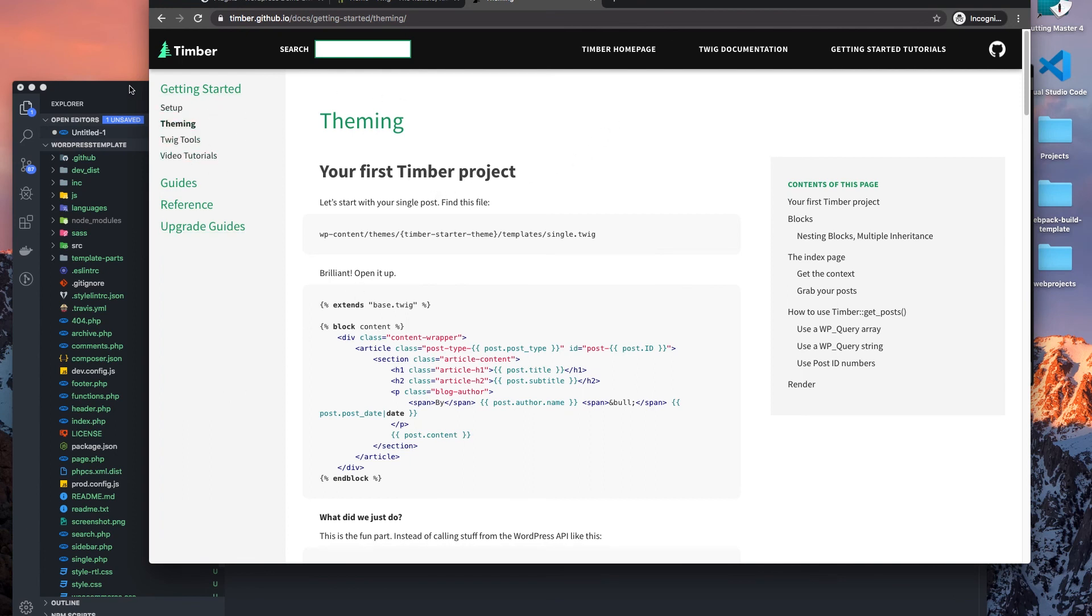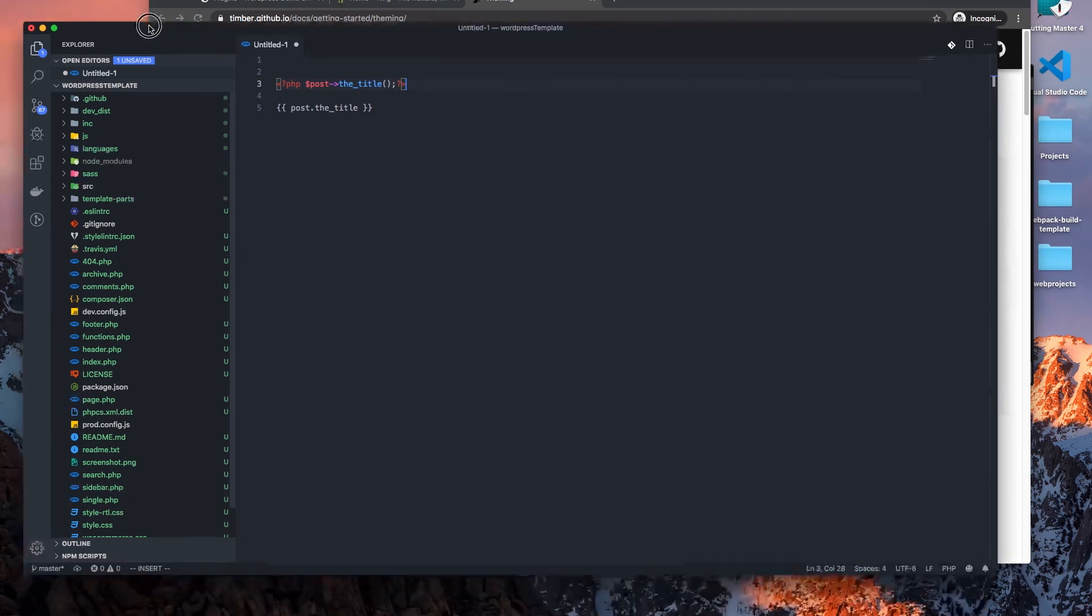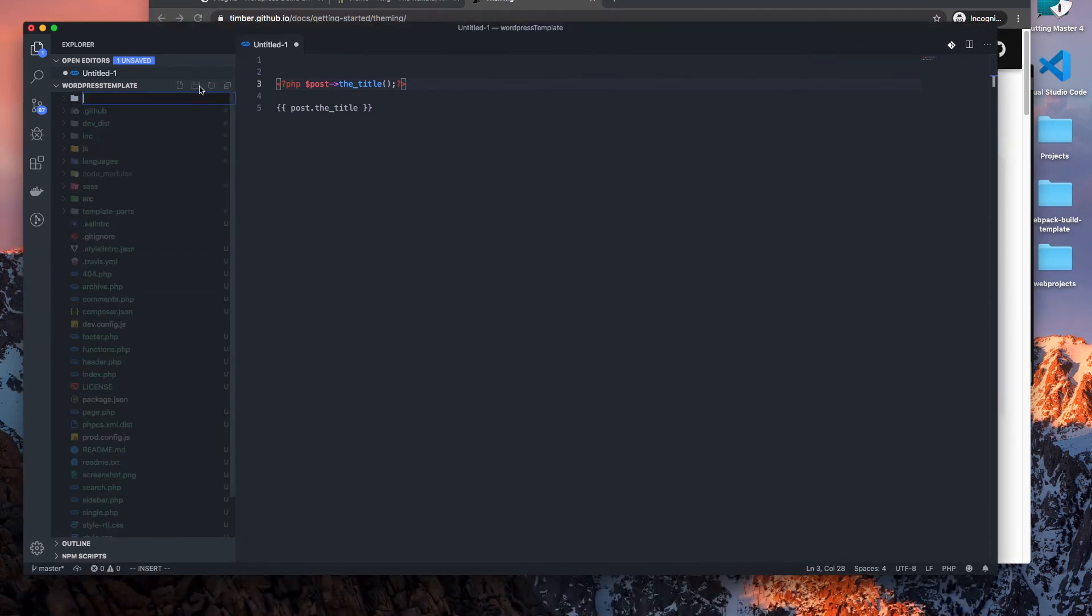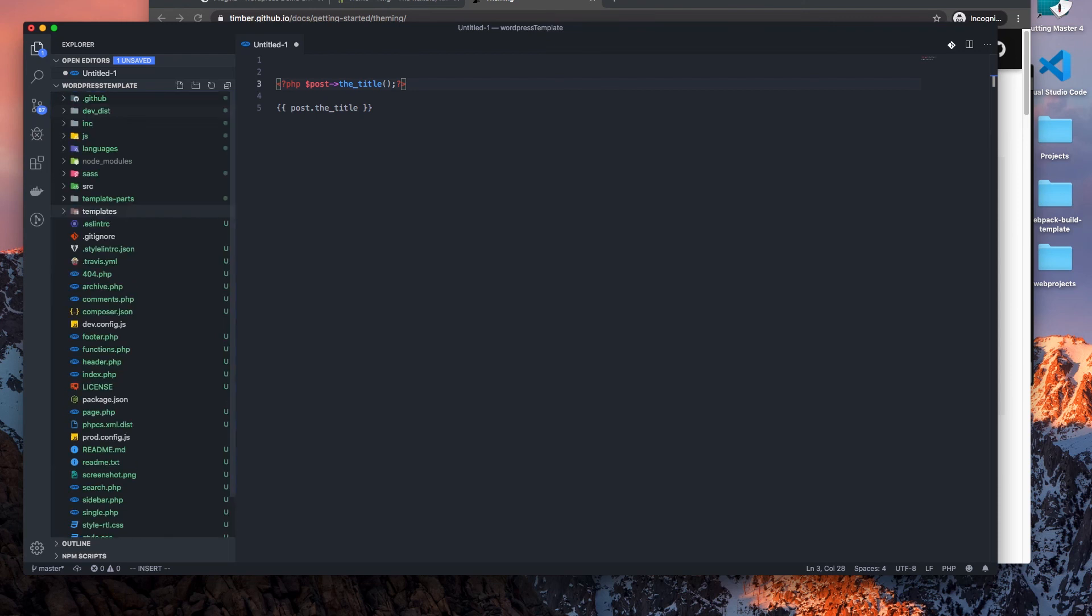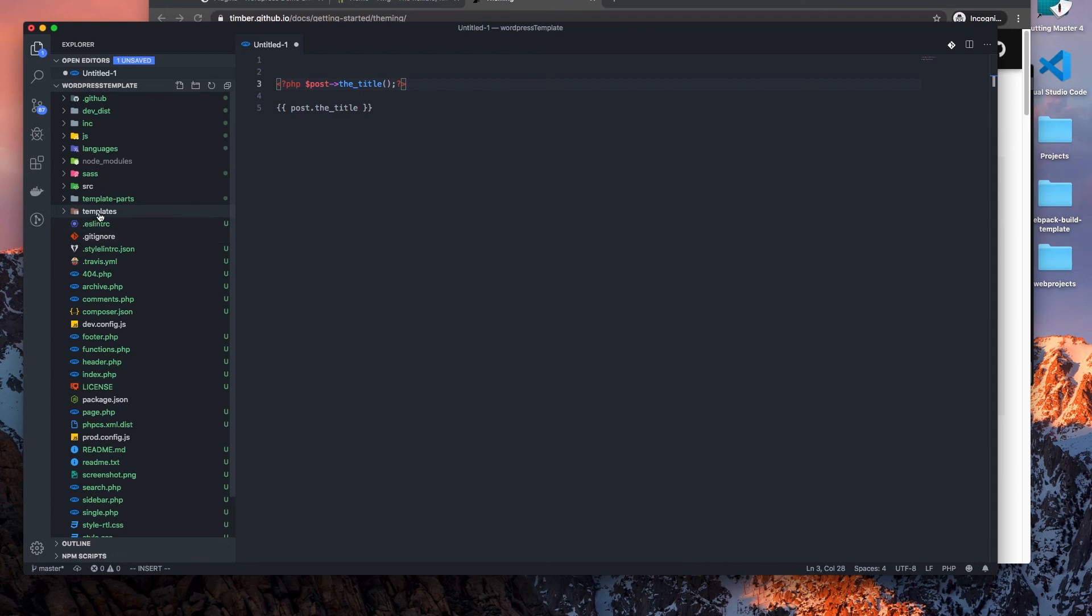The first thing we need to do is add a templates folder, and this will be the place where we'll house our Twig templates.